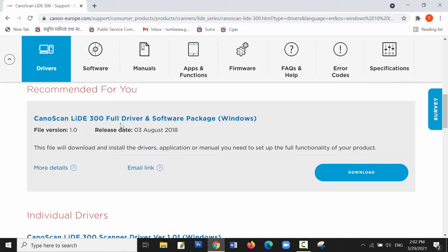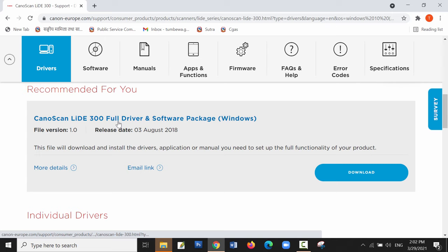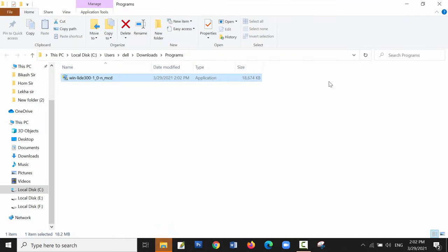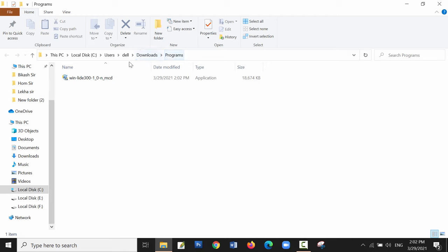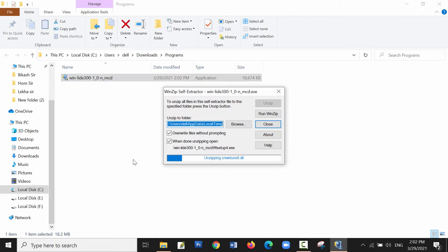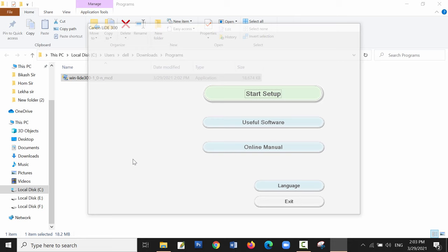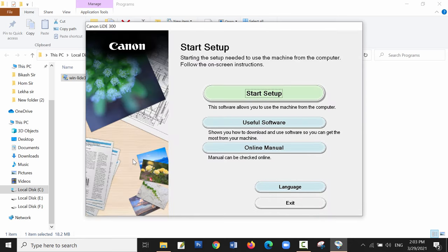Now let me install this program which is available in the download folder. It's extracting now. The installation has started. Click on start setup to start the installation.